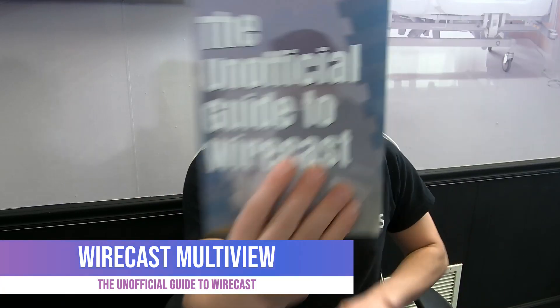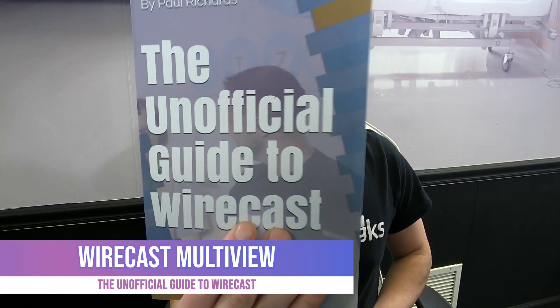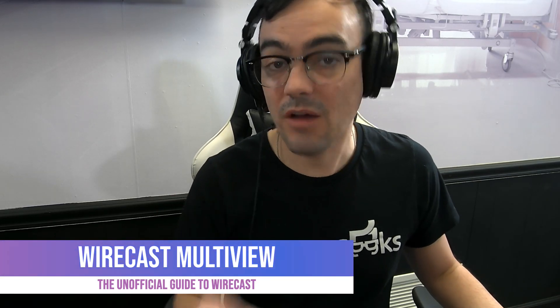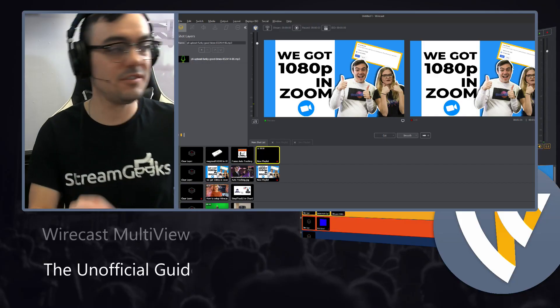All right, welcome back to our unofficial guide to Wirecast. In this video, we're going to be looking at how to use the Wirecast multi-view.